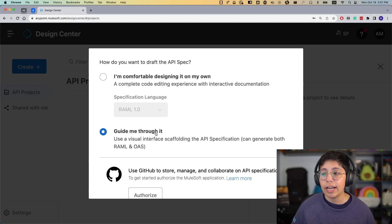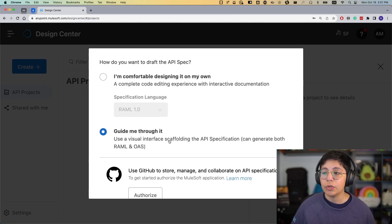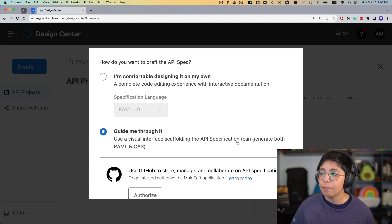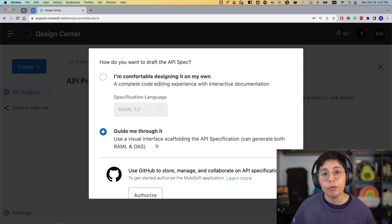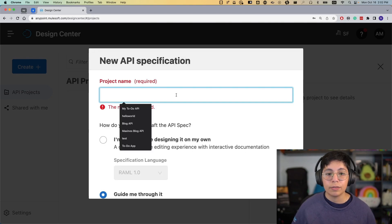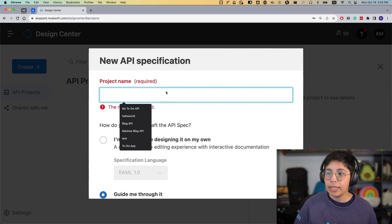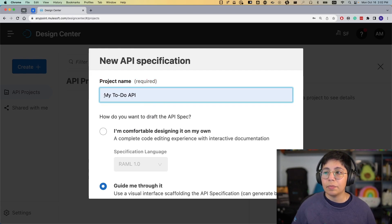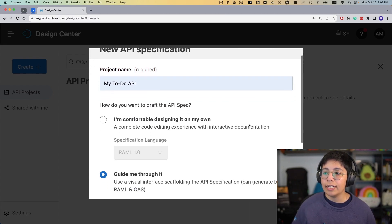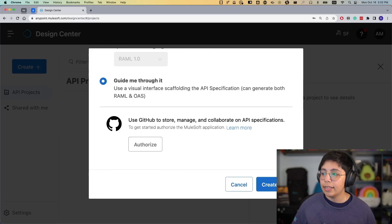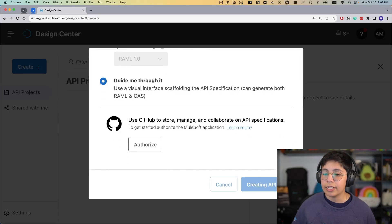Select 'Guide me through it using a visual interface,' which scaffolds the API specification. As you can see, it can generate both RAML and OAS. We also need to add the project name — in my case I'm going to name this 'My To-Do API' — and then click 'Create API.'